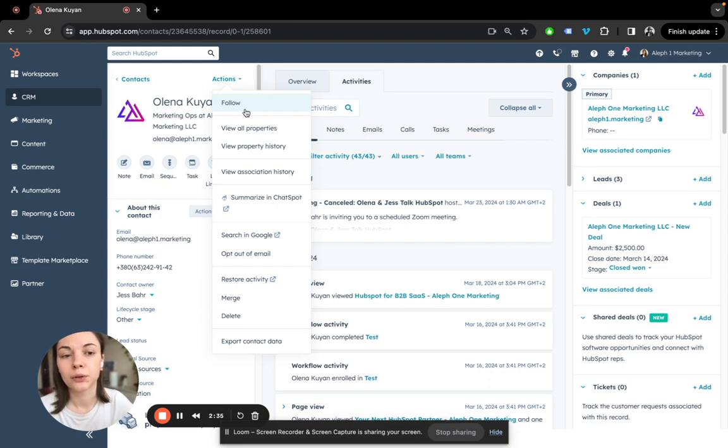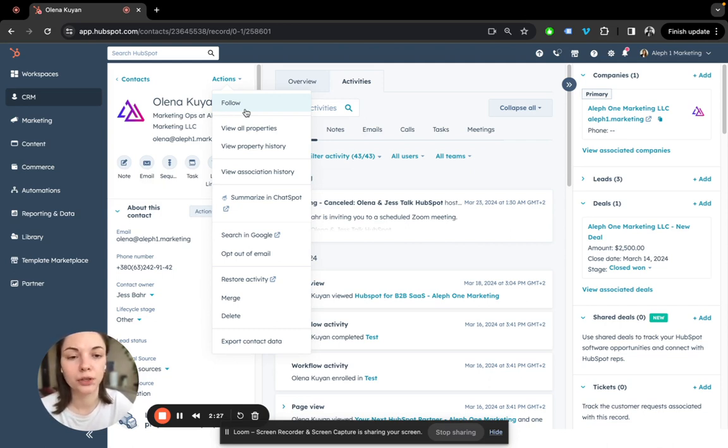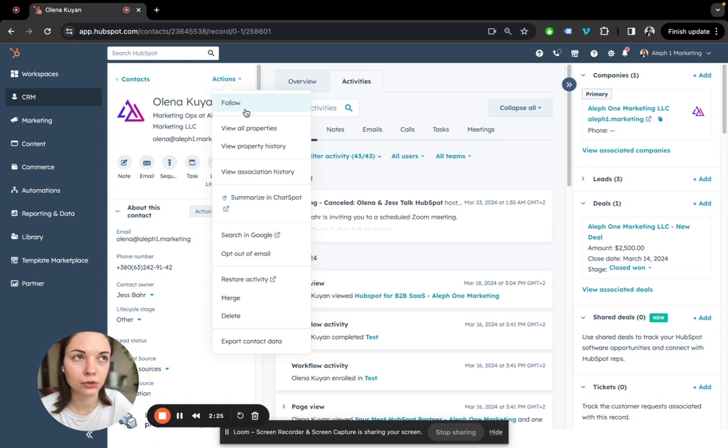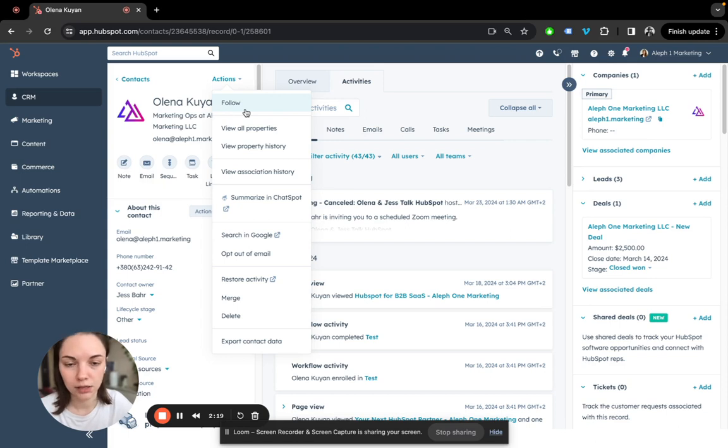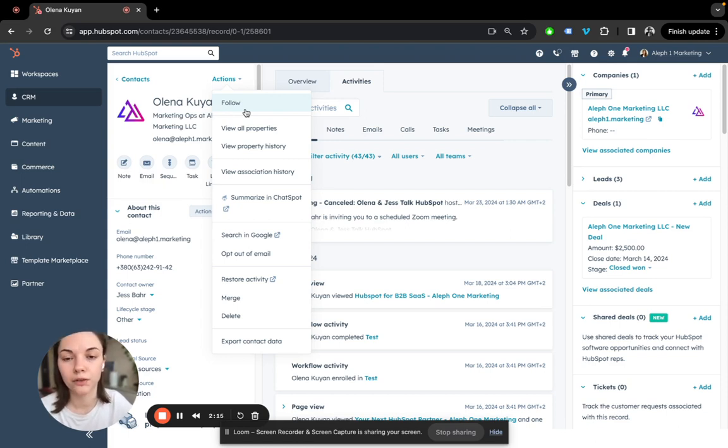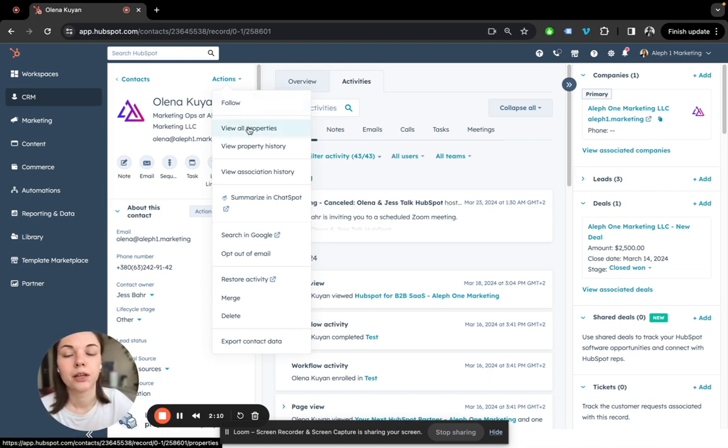It could be cases when more than one person is managing the deal or contact records. It could be cases when you want to supervise someone, if this is a huge account and you want to be notified whenever a new activity is tracked or a deal is created. You might want to hit follow in those cases.